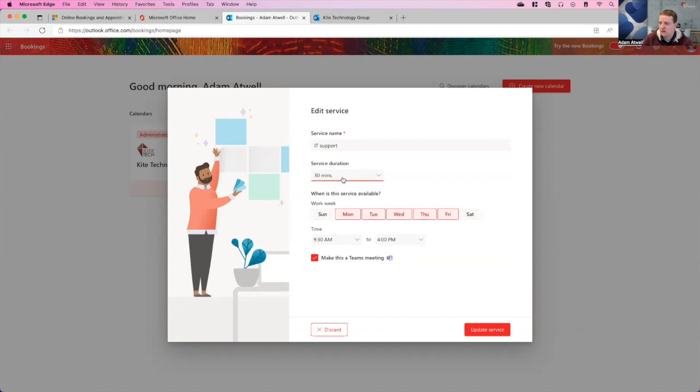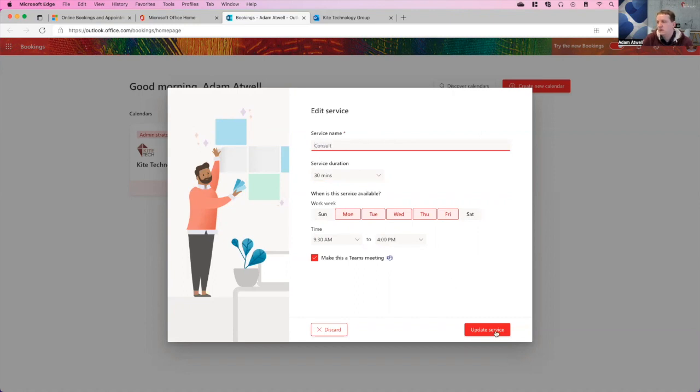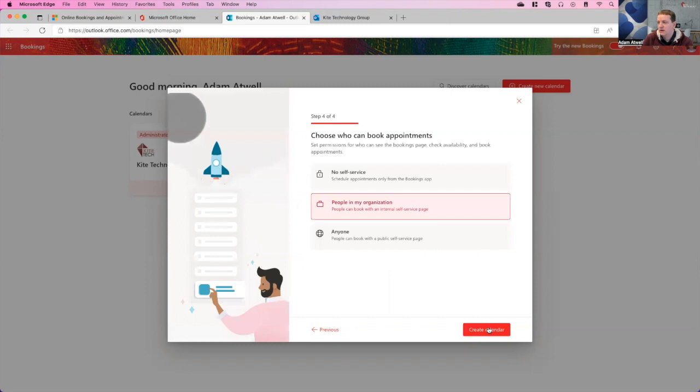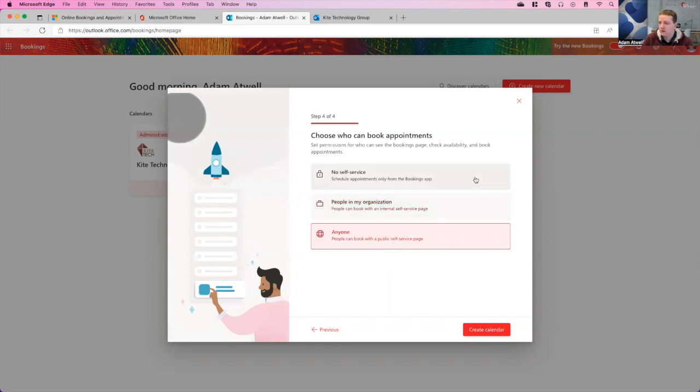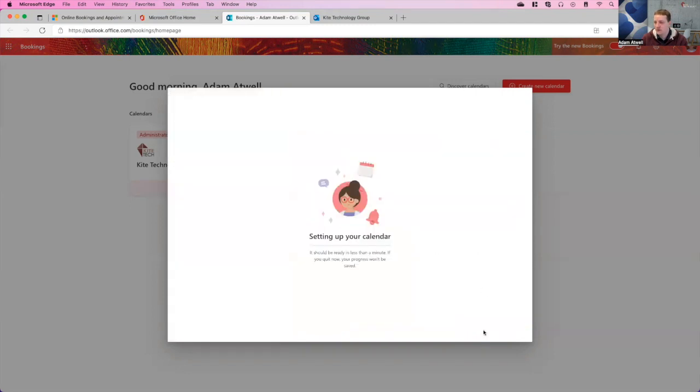You can add more services as you go along. The initial service is calling it an IT support session and giving it a service of 30 minutes. We could also extend it or change the name. So I'll change this thing to consult. And you can see now there's a service called consult 30 minutes. We'll hit next. And then who can book appointments? Anyone, no self-service, and so you can only schedule appointments from the bookings app itself if you take this route. People inside your organization as kind of an internal service page or anyone. We're going to make this an anyone facing.